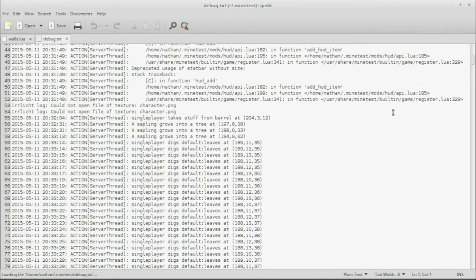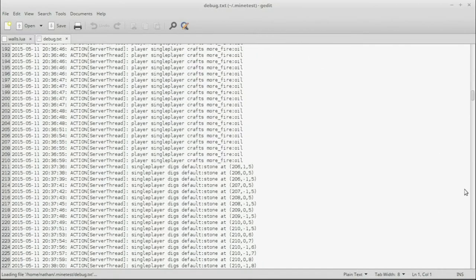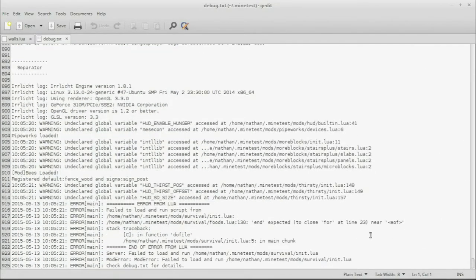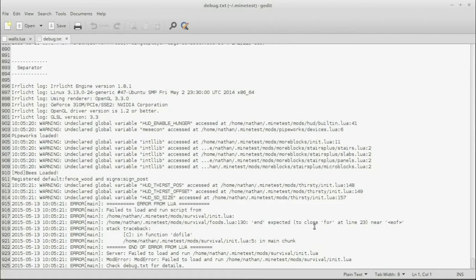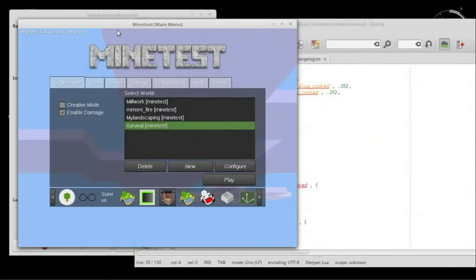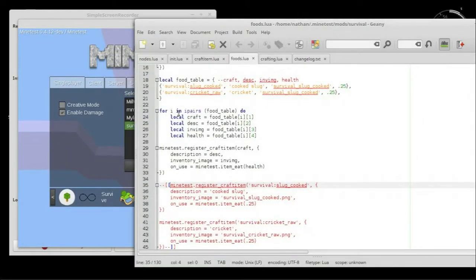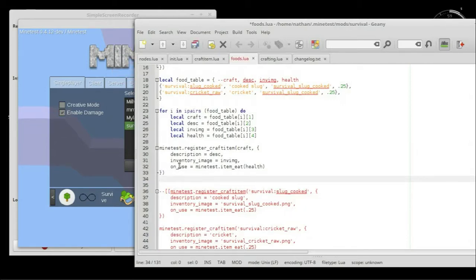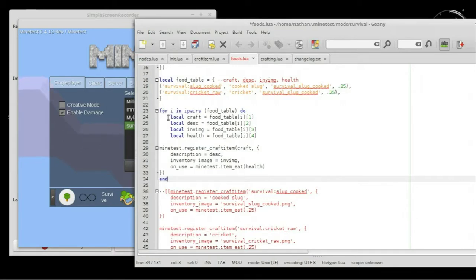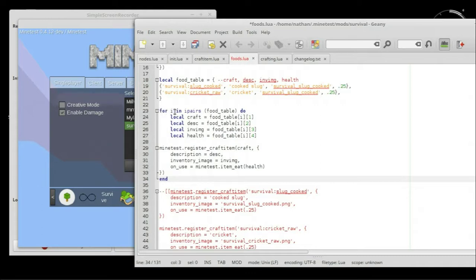Oh, man, I need to have debug open. Wait, let's see what I messed up. In line 130, end expected to close for near end of fire. Line 23. Wait, what? Oh, yeah. Yeah, if we are doing a for in pairs, we should really put an end right here. A loop, I guess. It's what we're doing here. We're looping. For a loop, you do need to call an end on it.